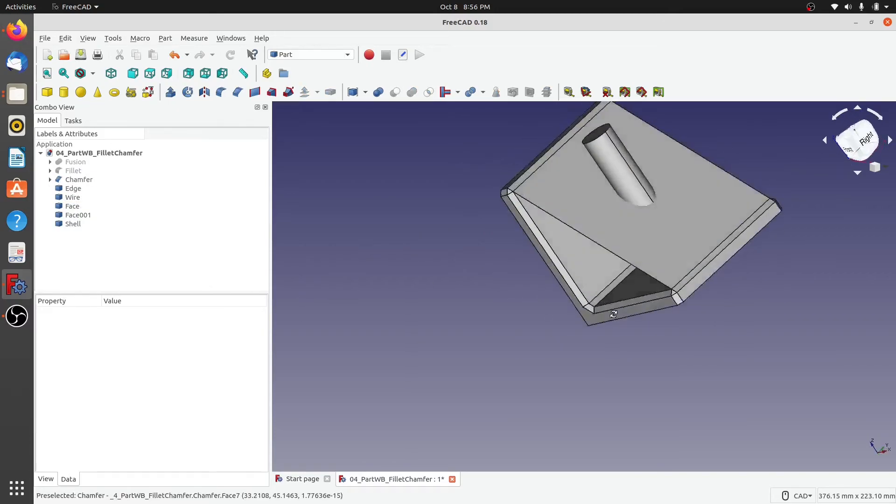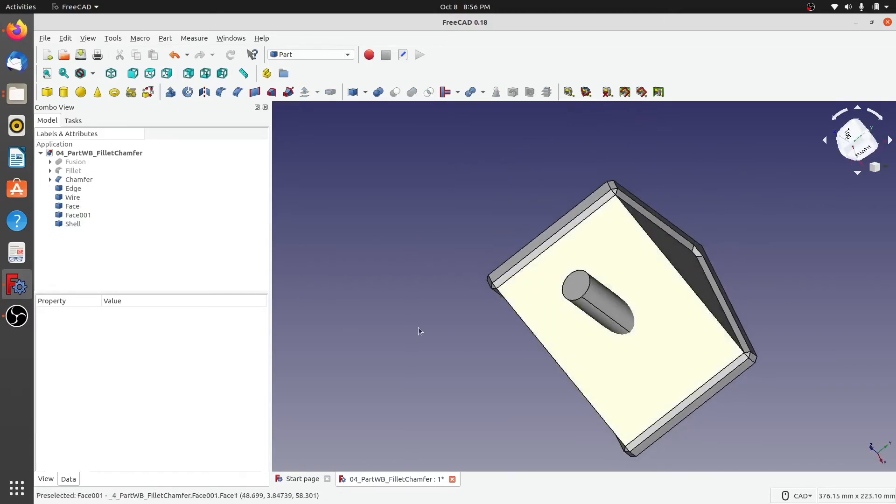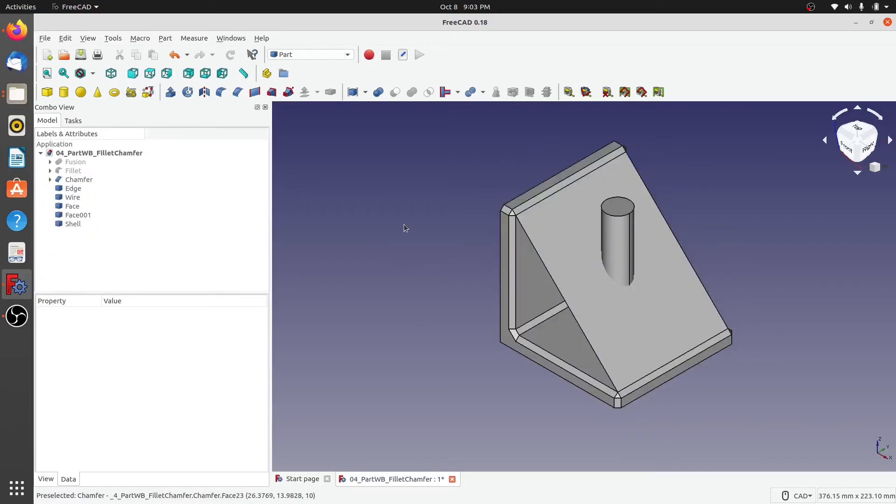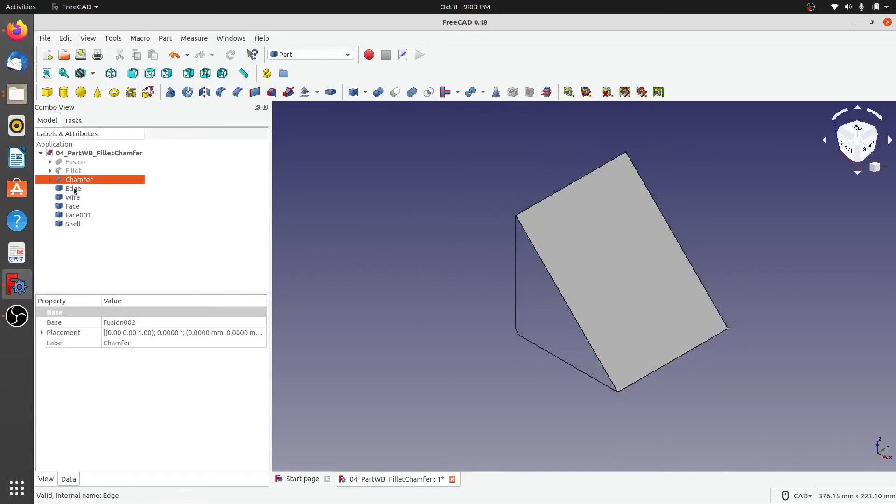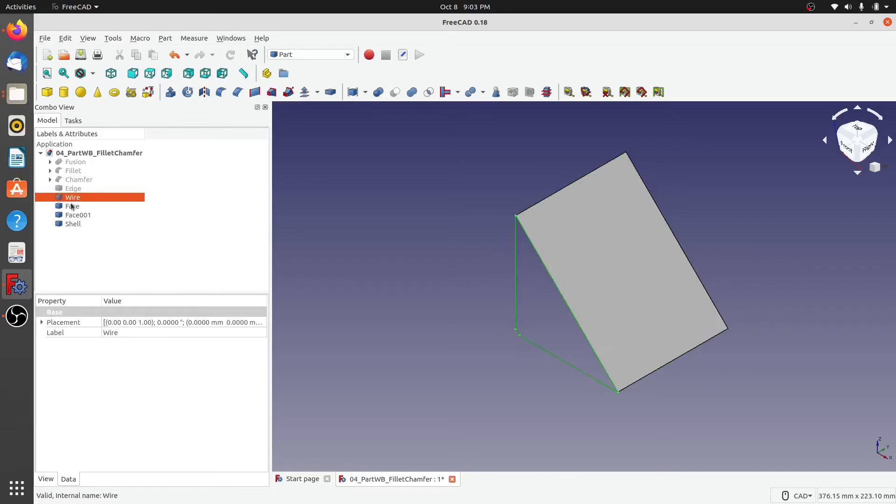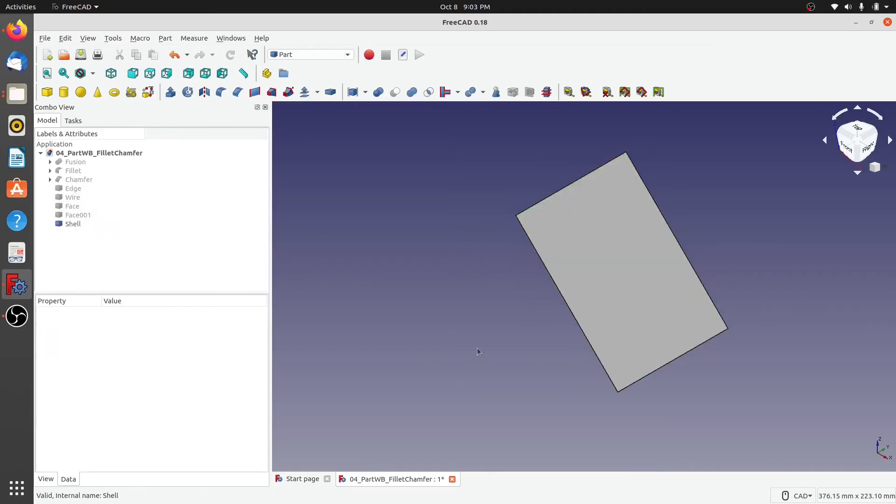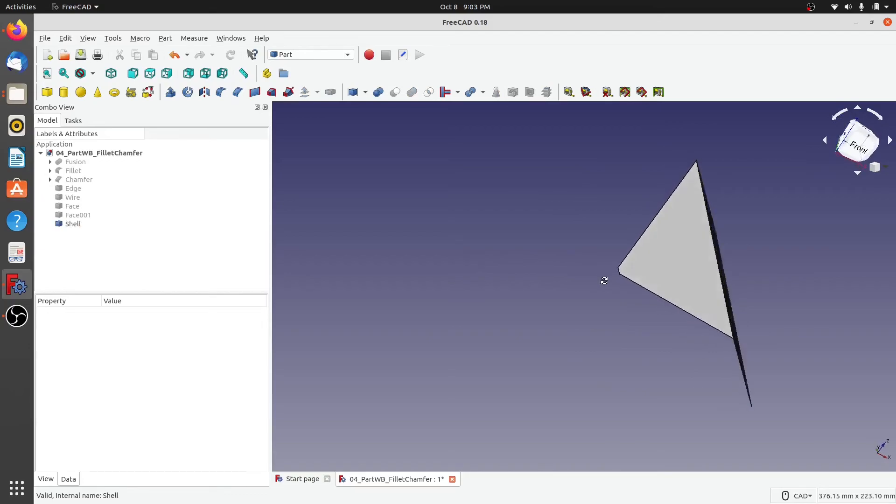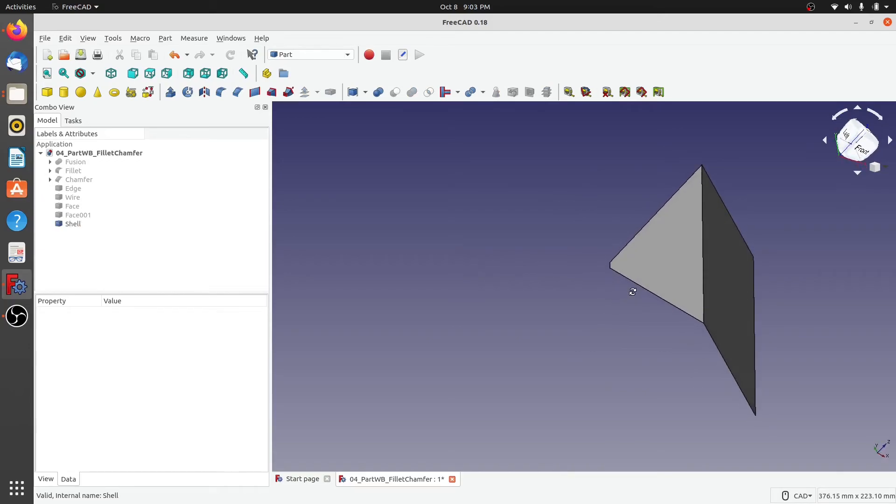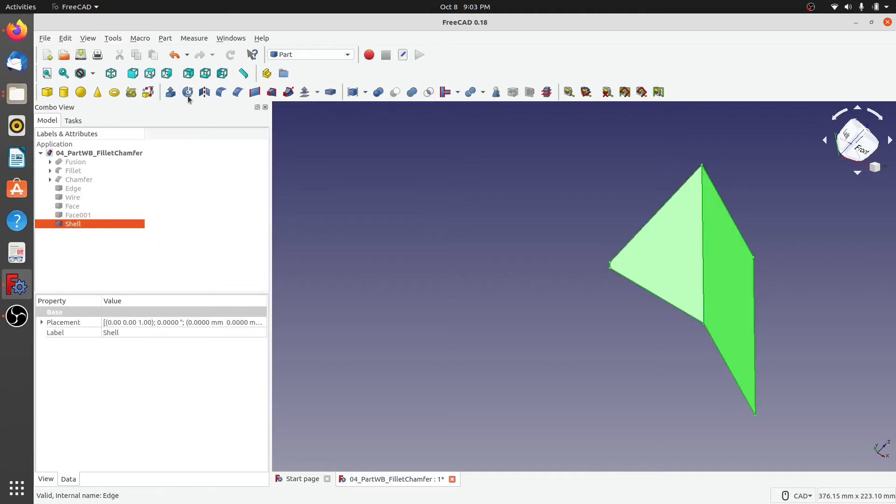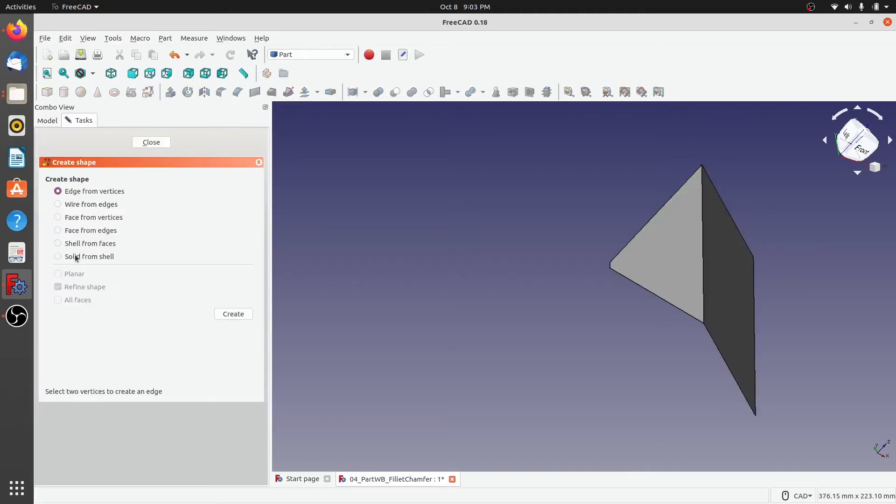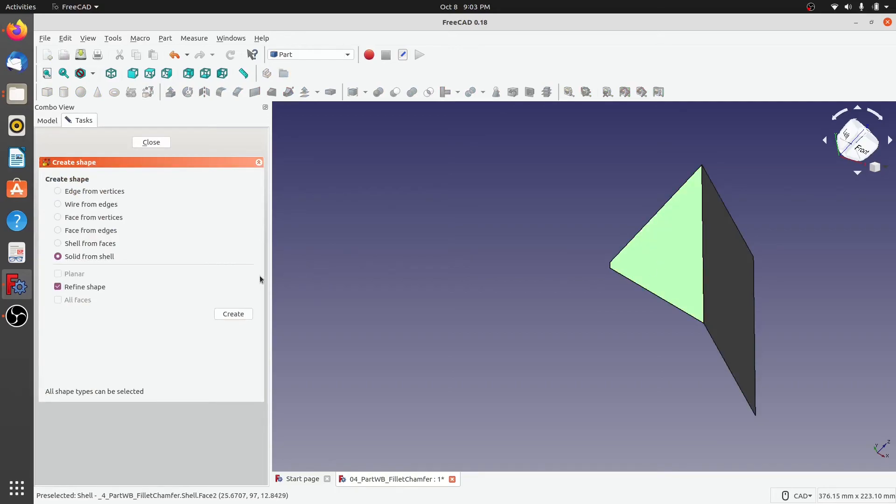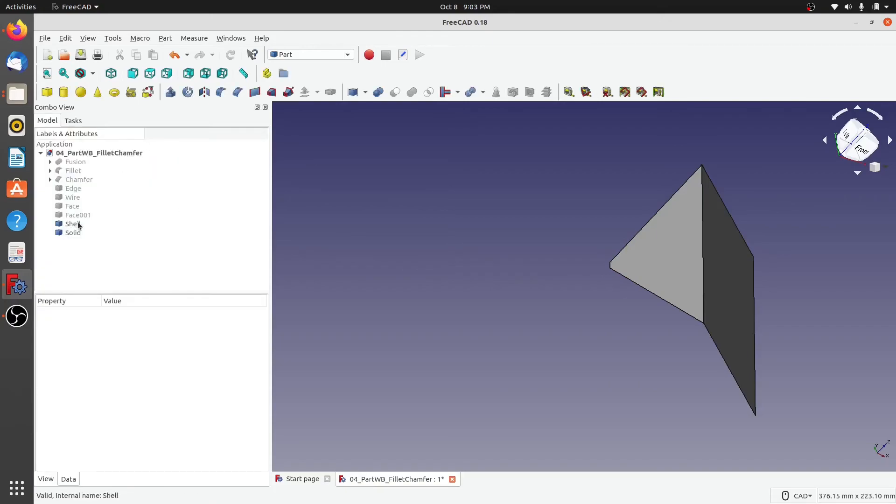So that's how you create a shell feature. Next, let's create a solid out of this shell. So first let us hide all the other entities and we'll just keep the shell. And as you can see, it is a three-dimensional shell but it does not have any thickness to it. Now let's go back and select solid from shell, select the shell that we created earlier, and hit create.